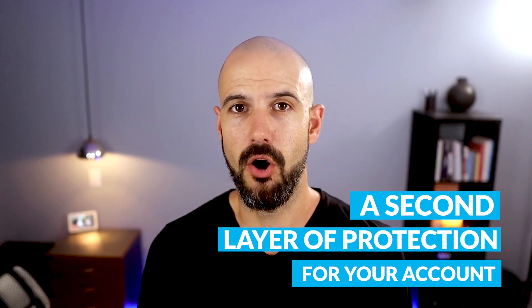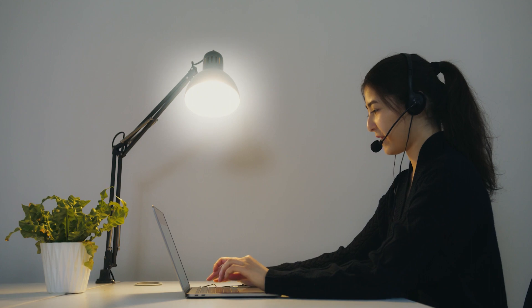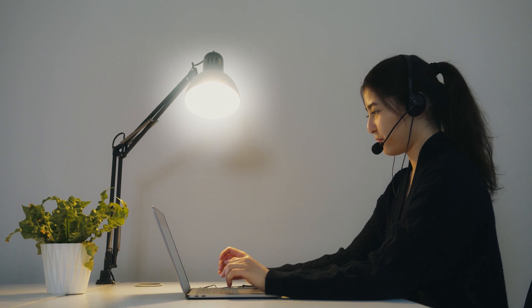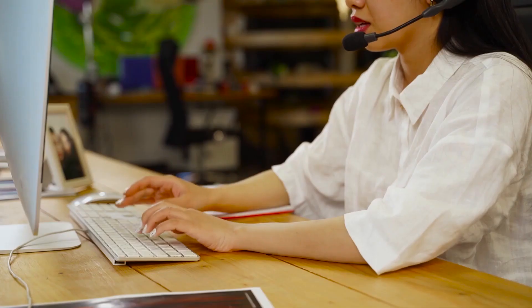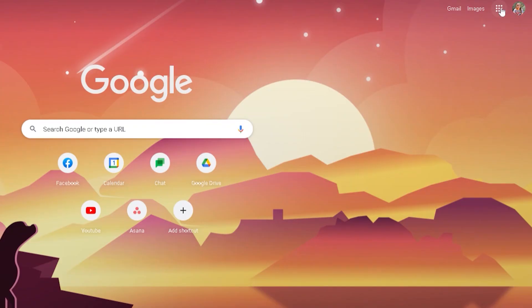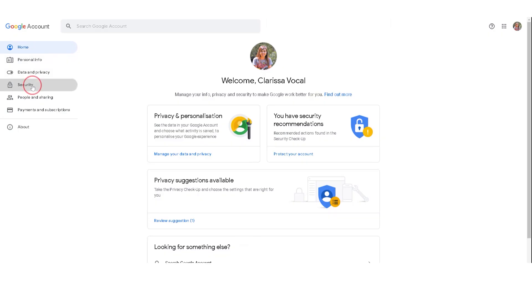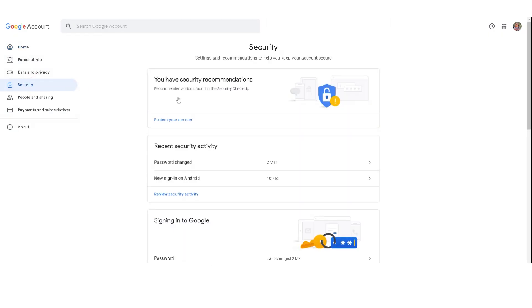95% of the compromised account support tickets we receive to our help desk are actually from people who do not have two-factor authentication enabled. So go and switch it on individually on your account. And if you're a Workspace admin, switch it on for the whole business as well.